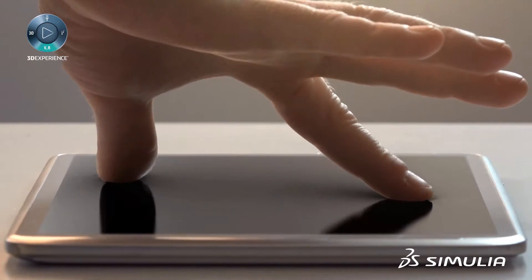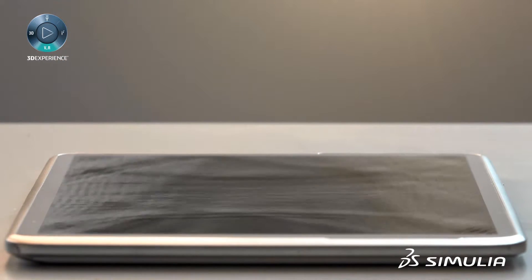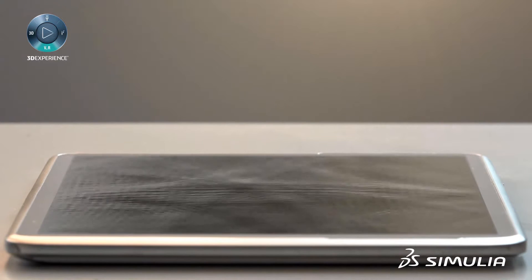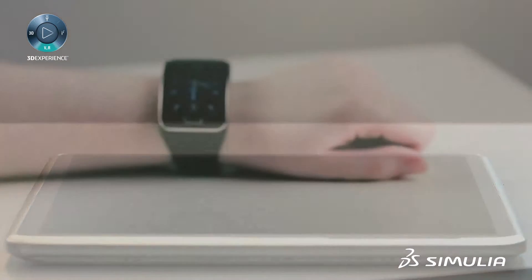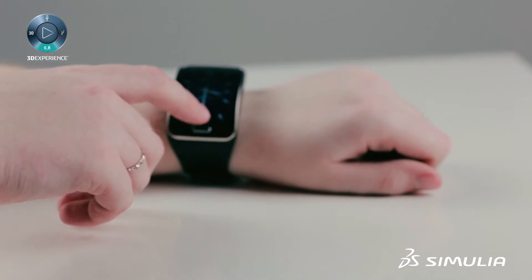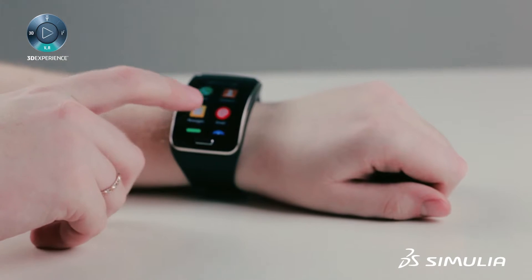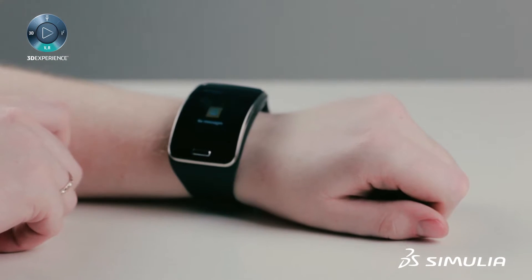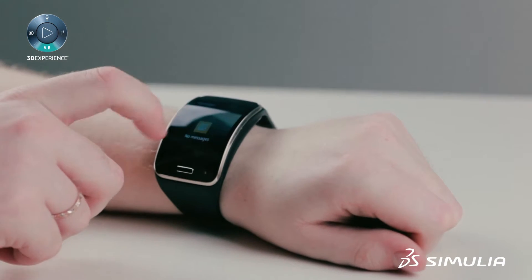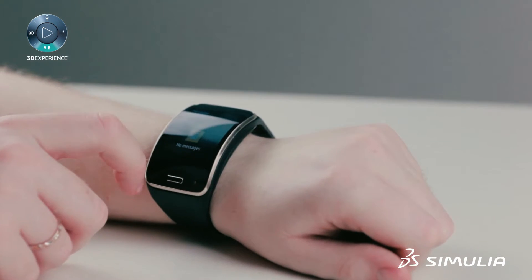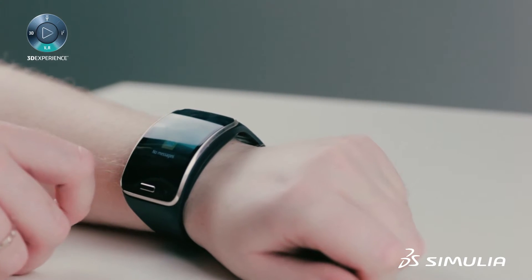Soon, touchscreens will provide haptic feedback. Electro-activated polymers, which deform with electrical input, can provide tactile feedback to your hand as you interact with this screen. Imagine a feelable button click.